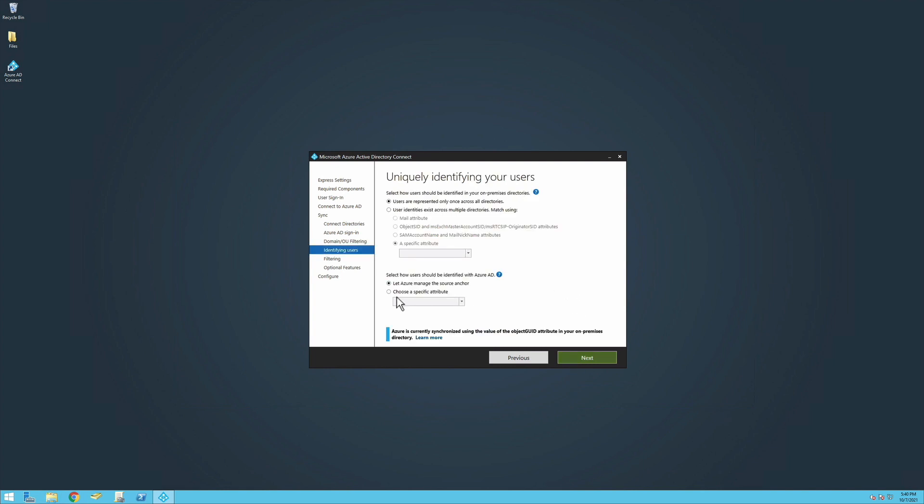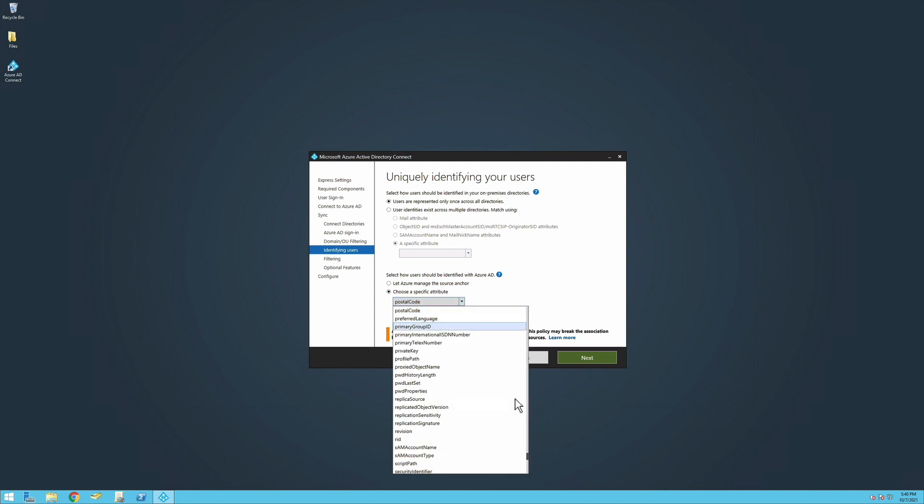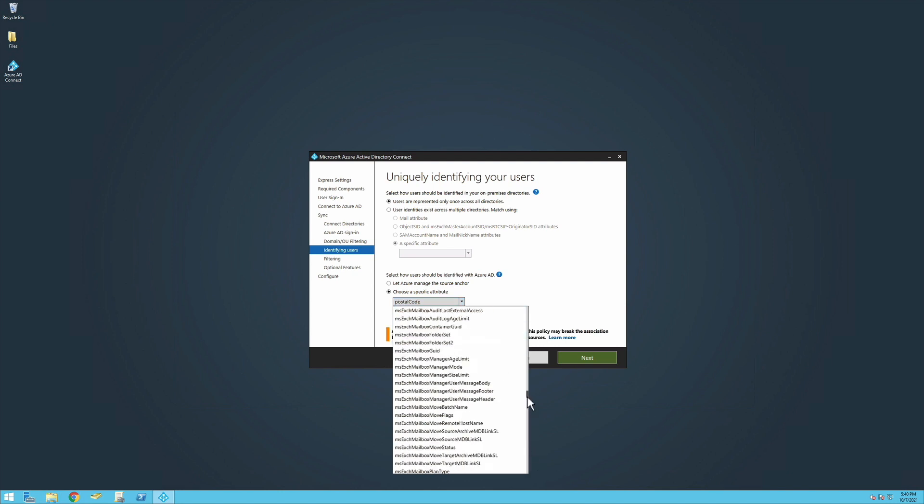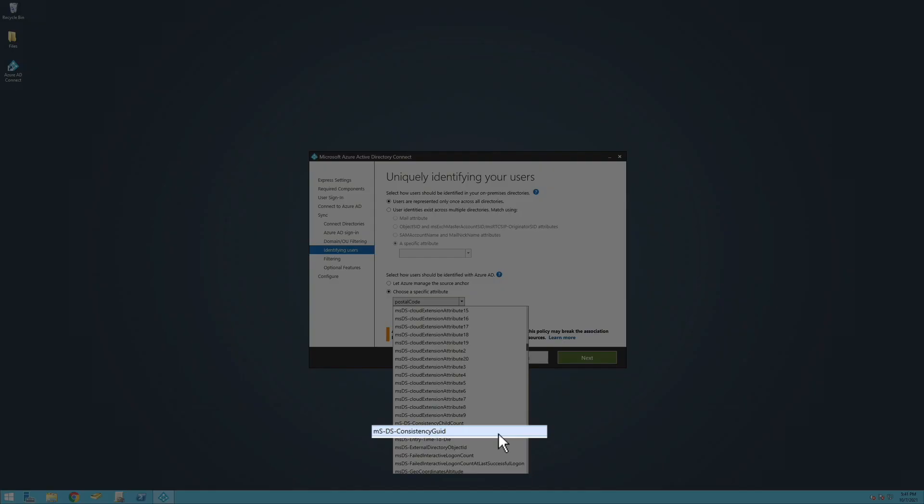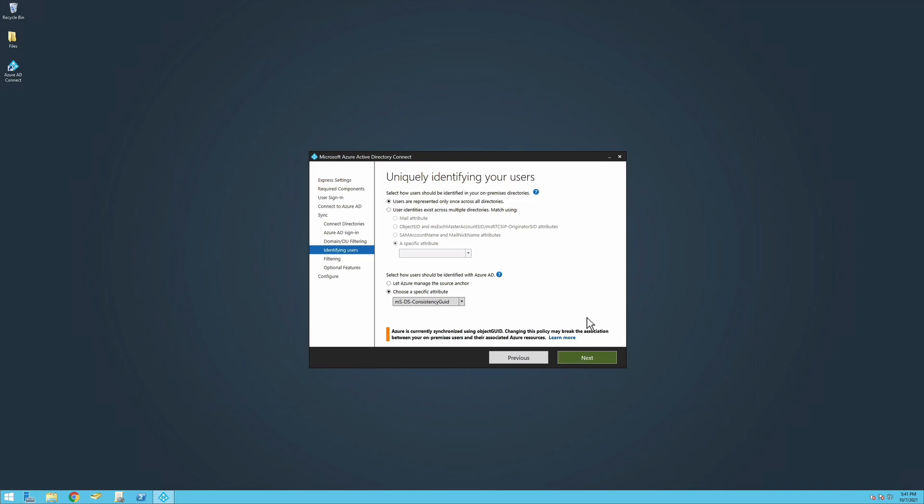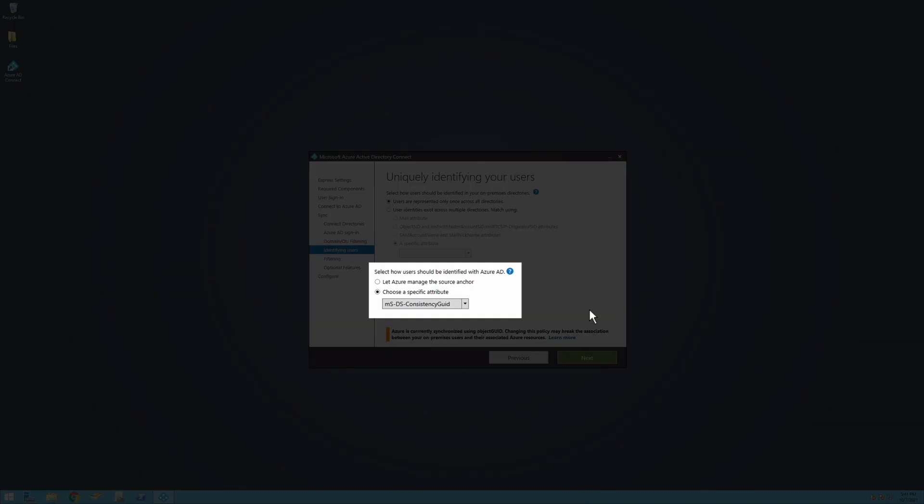Then select MS-DS-Consistency GUID from the Source Anchor drop-down options. If you've configured your Active Directory authentication source to communicate with your domain controllers over Global Catalog ports, you will need to update the Global Catalog to replicate the attribute you chose as your Source Anchor. For more information on this topic, please see the Duo documentation.